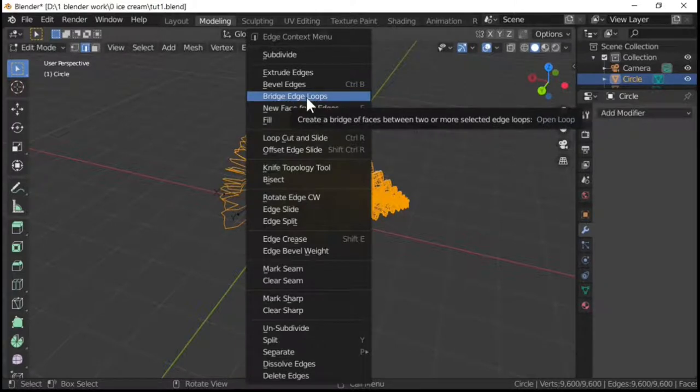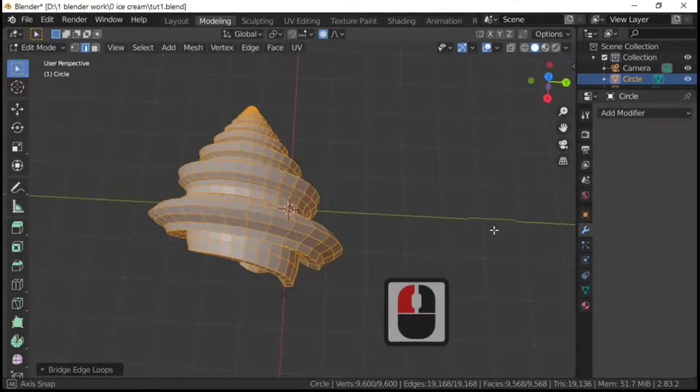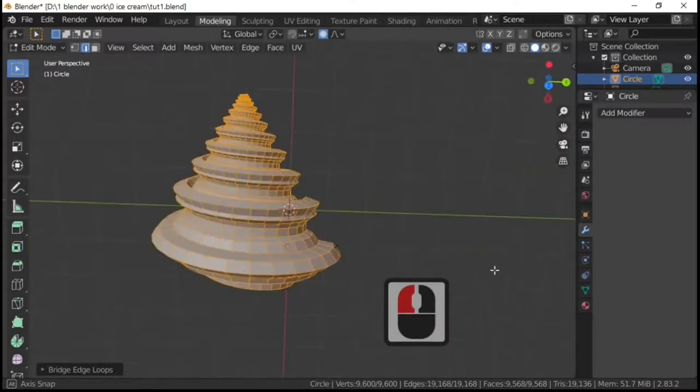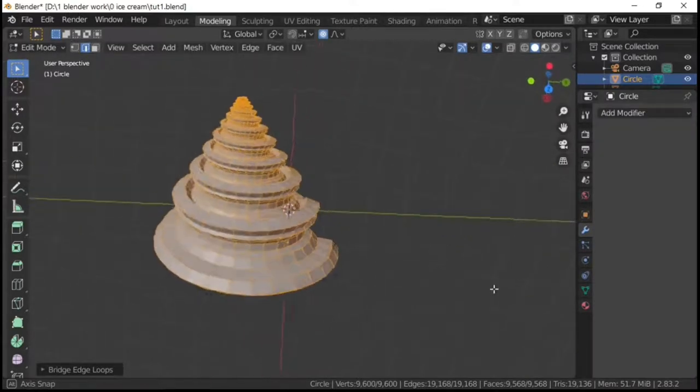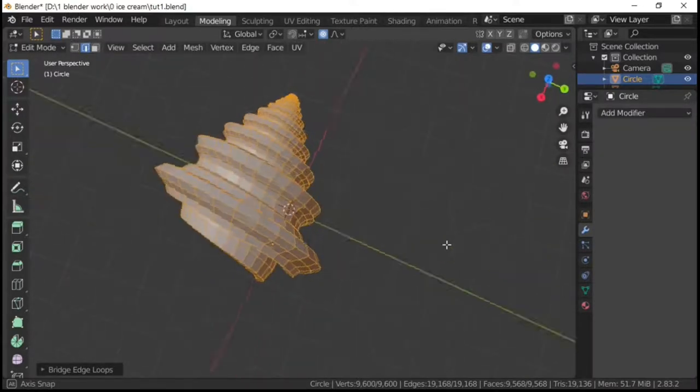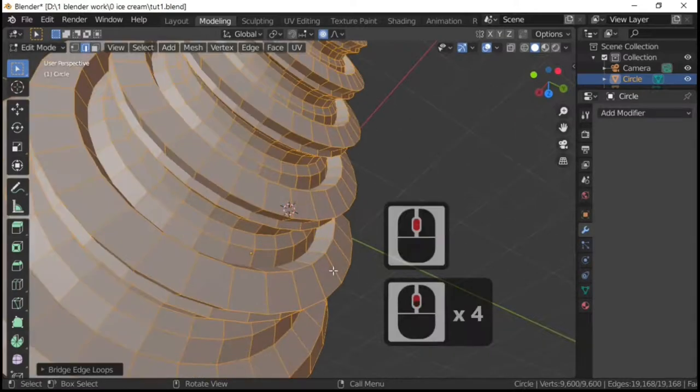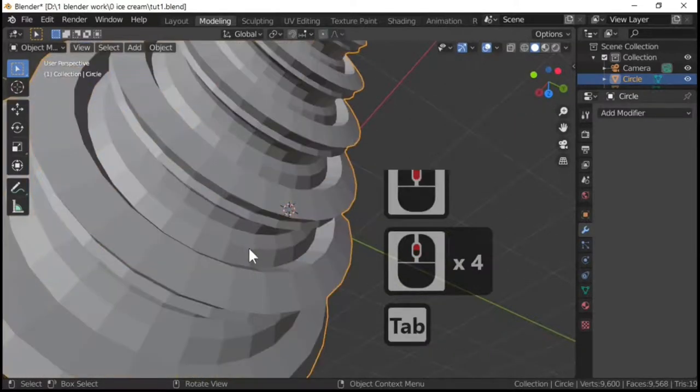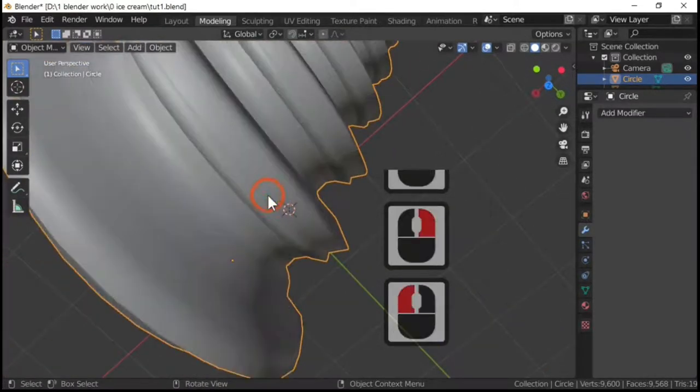And if we hit bridge edge loops, we've got something that looks like an ice cream. Let's have a look, just add smooth.